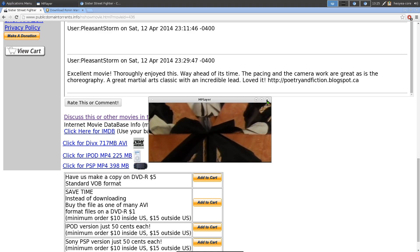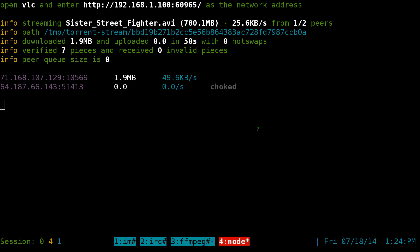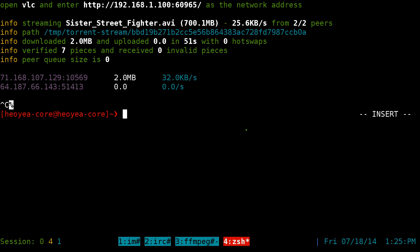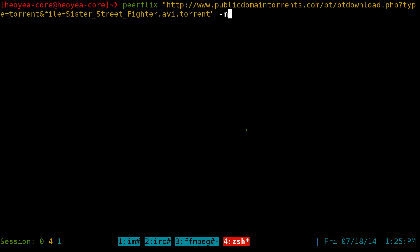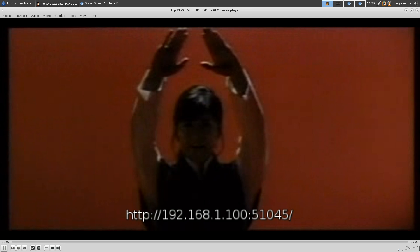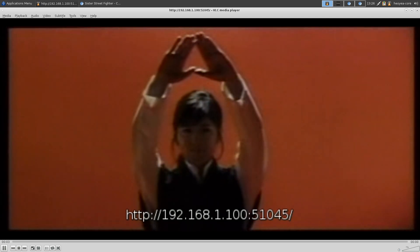Now if you want to change players, this closes out here. Let's control C out of this. If you want to change players, like I said, that was M player. And if we do a dash V at the end here, this will be VLC and you see you're watching it here.